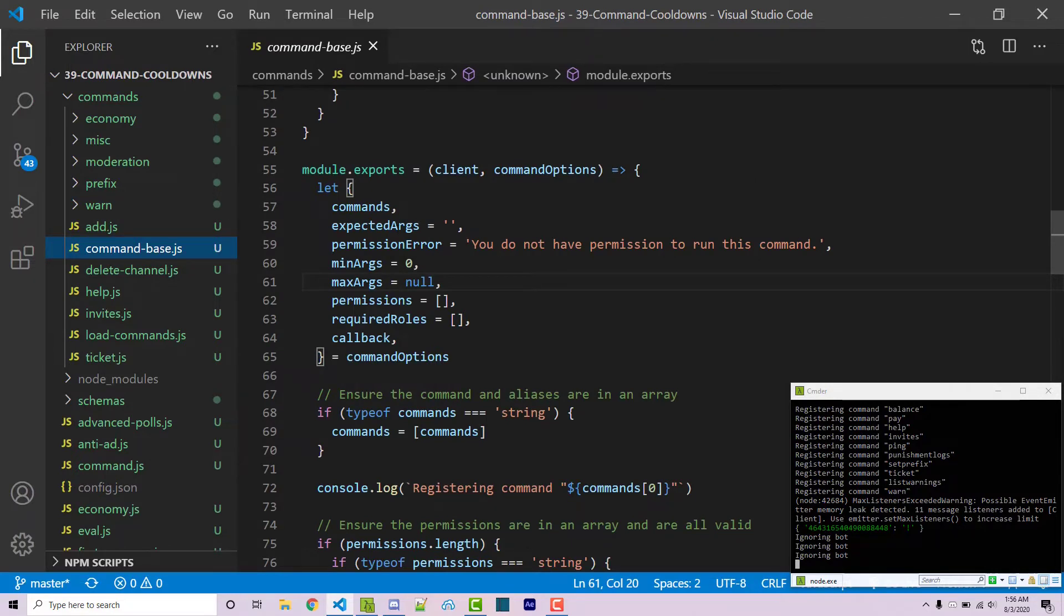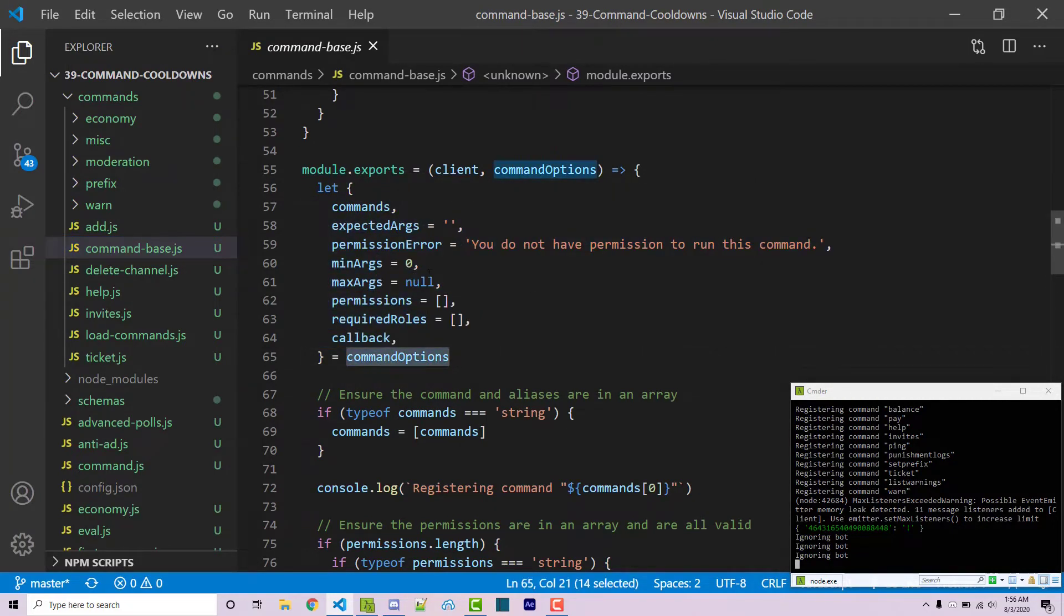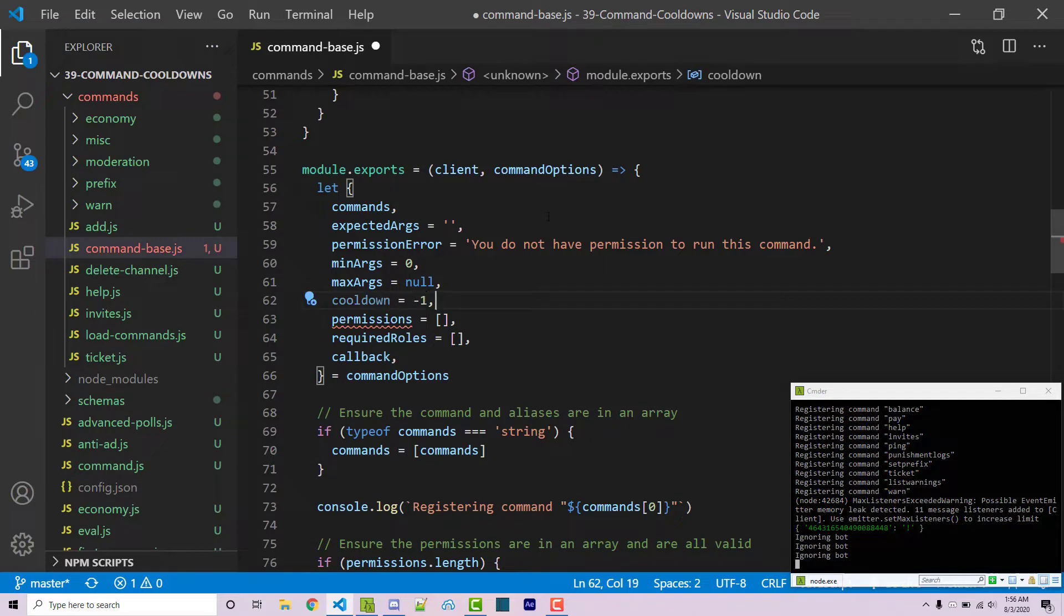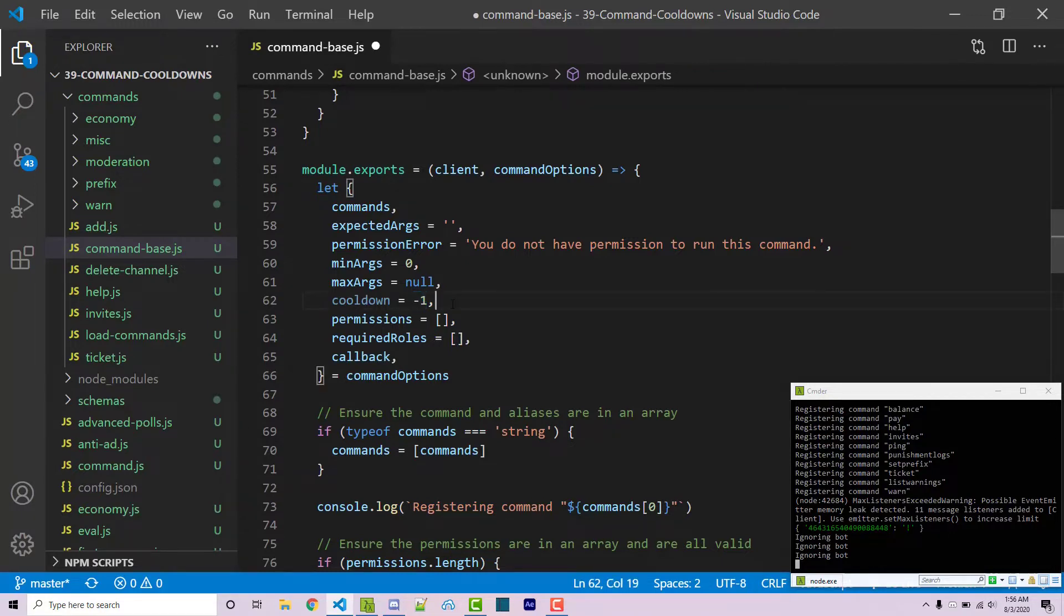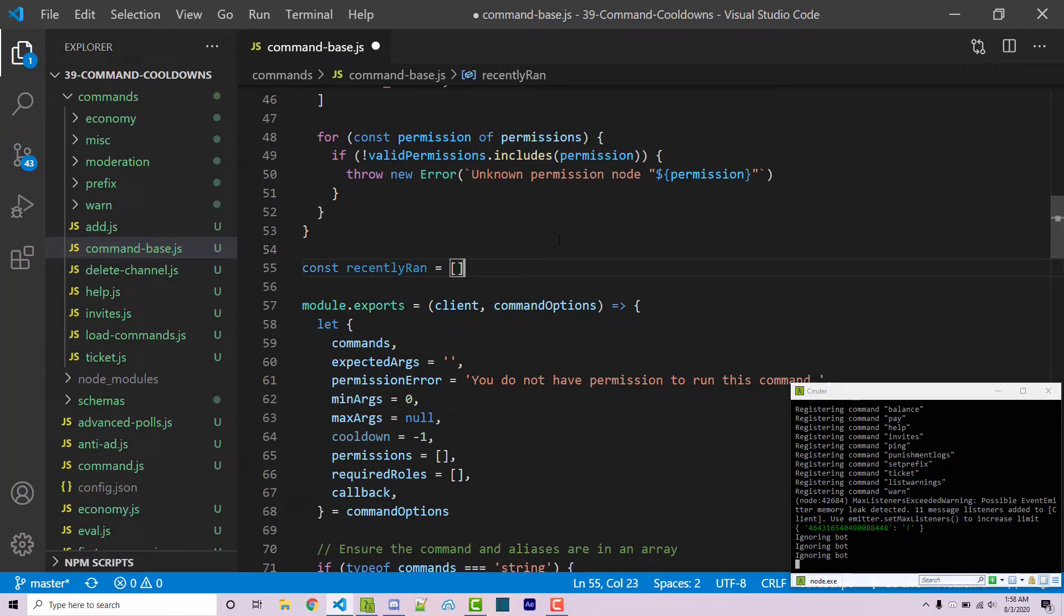So inside when we're destructuring all these properties from our command options object we want to actually gain access to our cooldown and this will be set equal to negative one. A negative cooldown will essentially be ignored so negative one essentially means there won't be any cooldown. So here I can create an array I can say const recently ran. It's going to be an empty array and we're going to store a string in here. The string is going to be a combination of three different items.